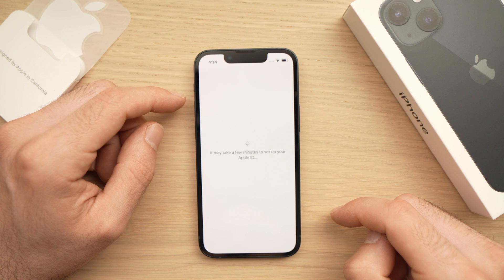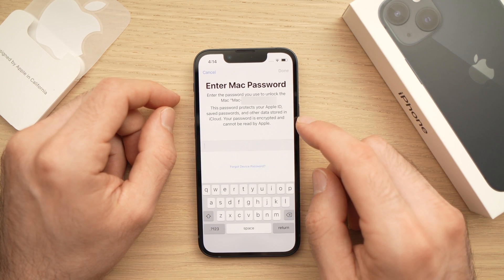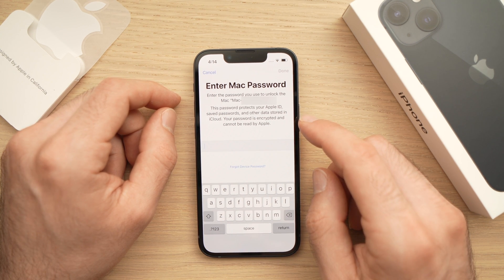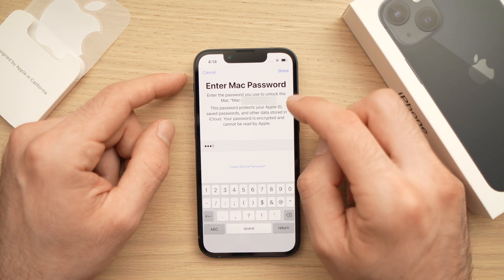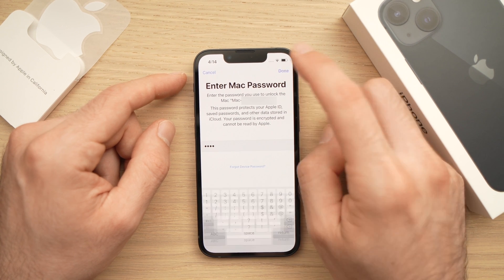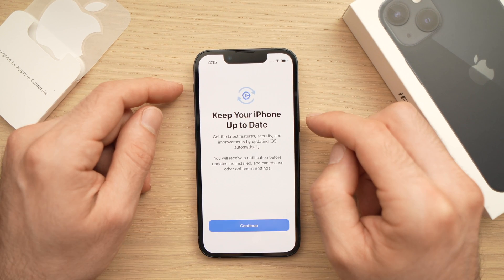Here is another step you may not see, but if you have another Apple device it will ask you to enter the passcode of that device — in this case the password of my Mac. Once you're finished, press the Done button on the top right corner, and on the next page press Continue.